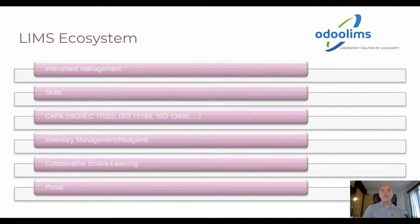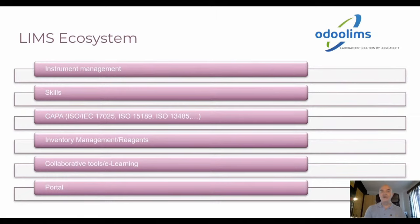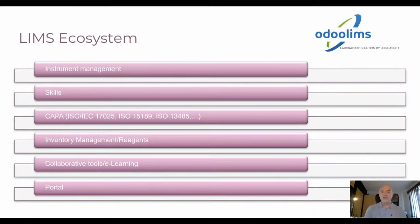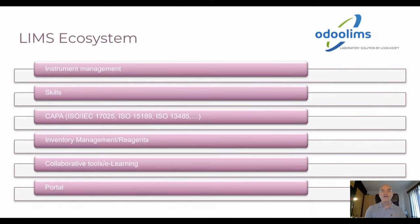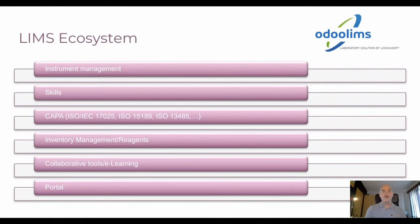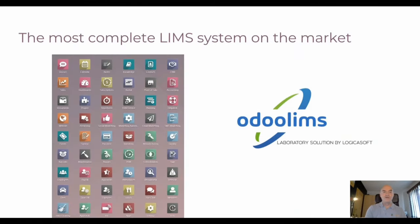We are also able to manage instruments, which is very important in the laboratory, manage the skills of the technicians. We have specific modules for corrective action and preventive action, useful for accredited laboratories or for medical devices. We have also specificities for inventory management and the reagents which are used in the laboratory. And, of course, we have the collaborative tools from Odoo, the e-learning module, and the portal mode. We think that we probably have the most complete LIMS system on the market.